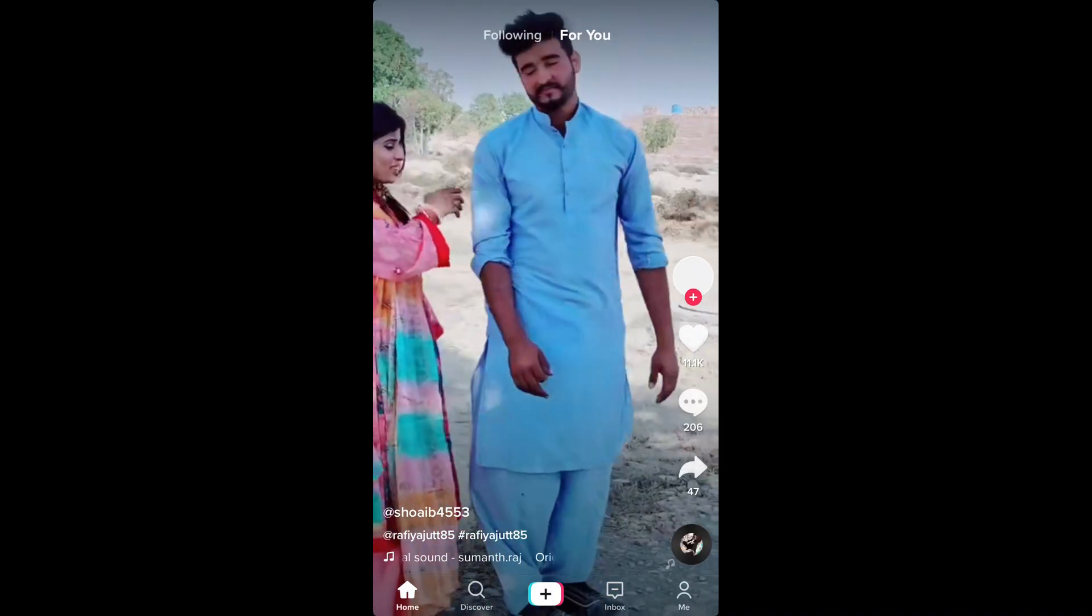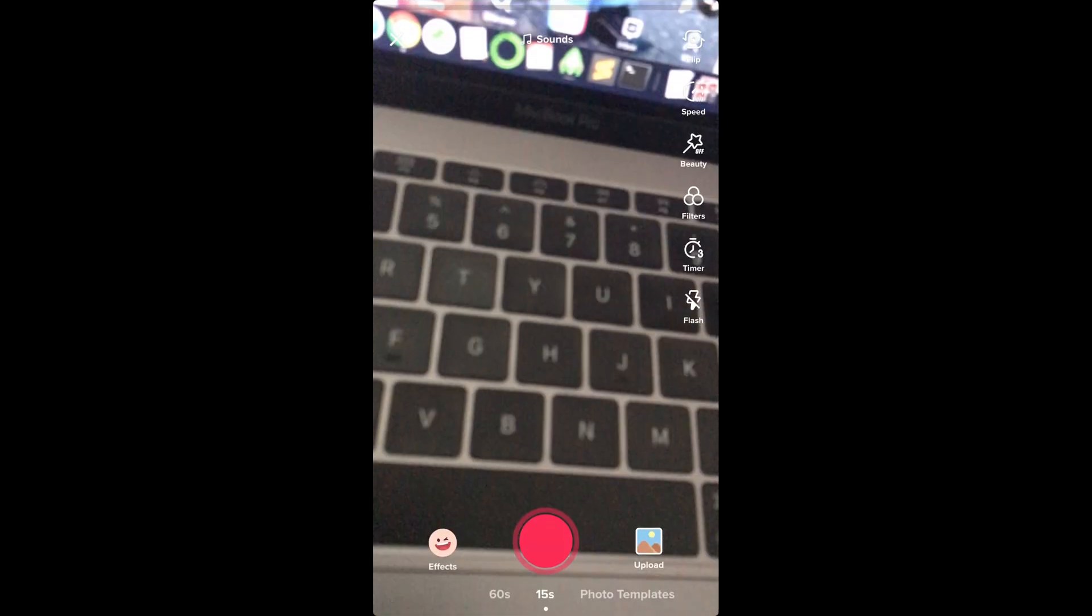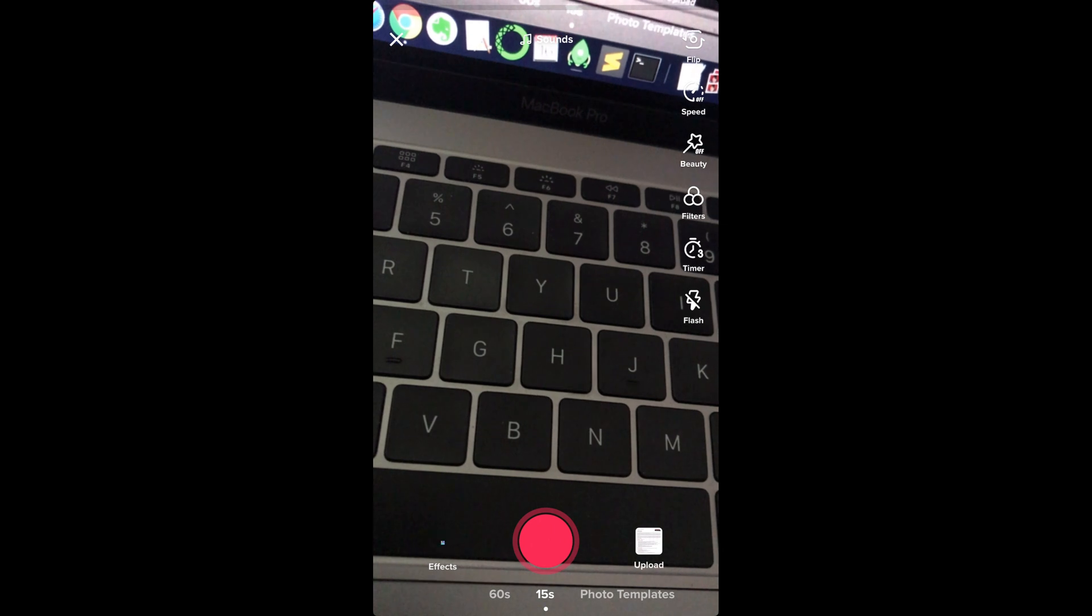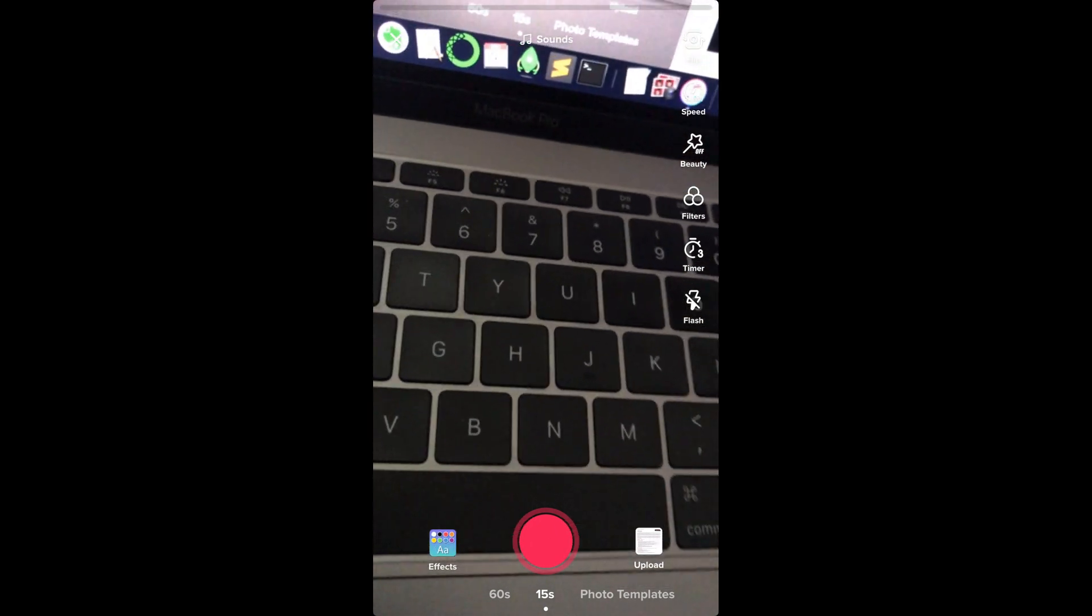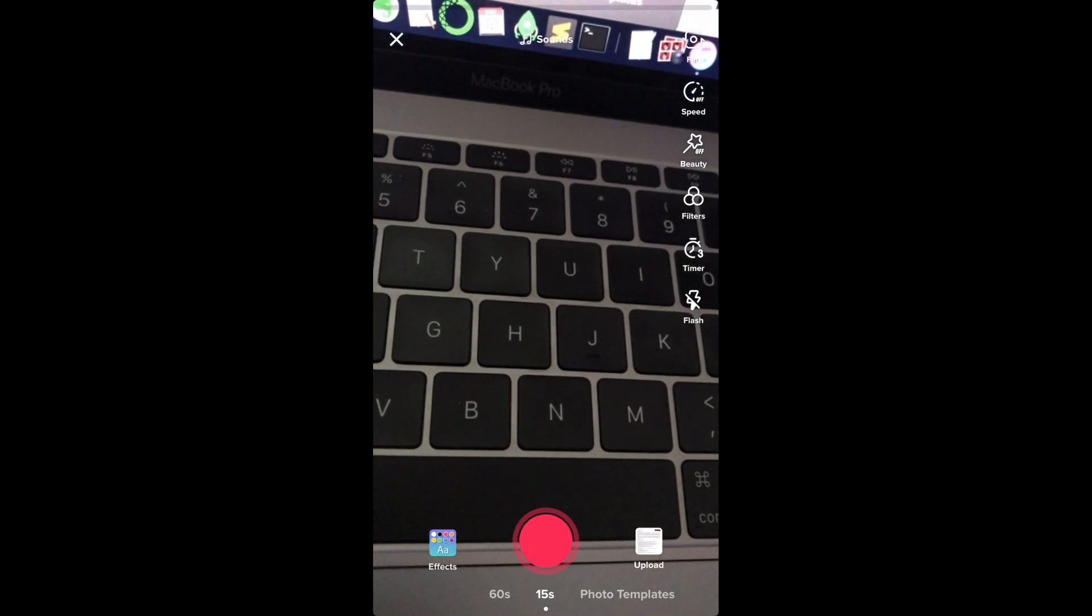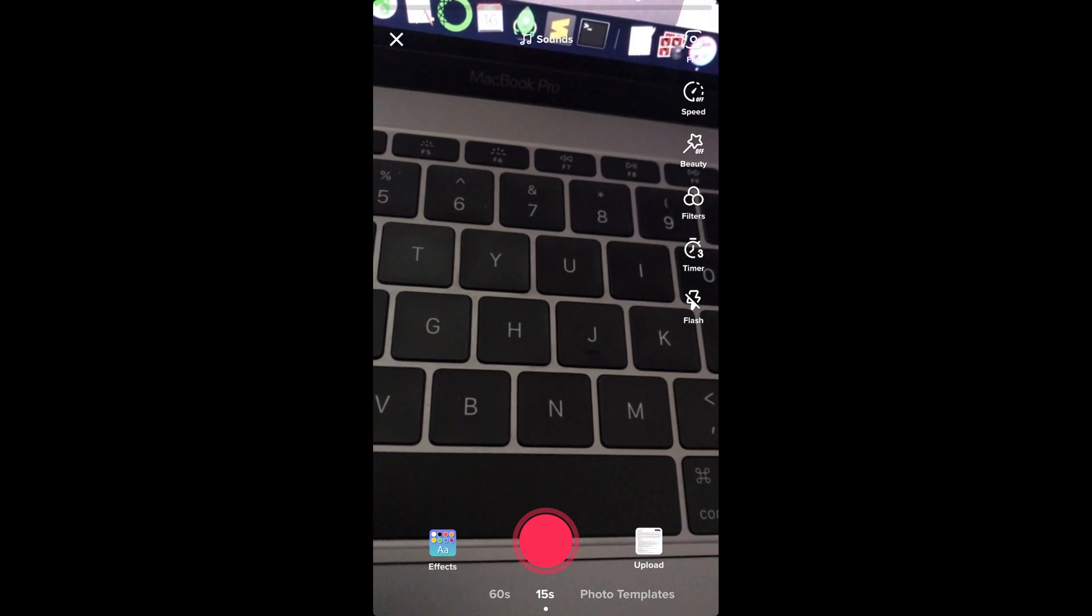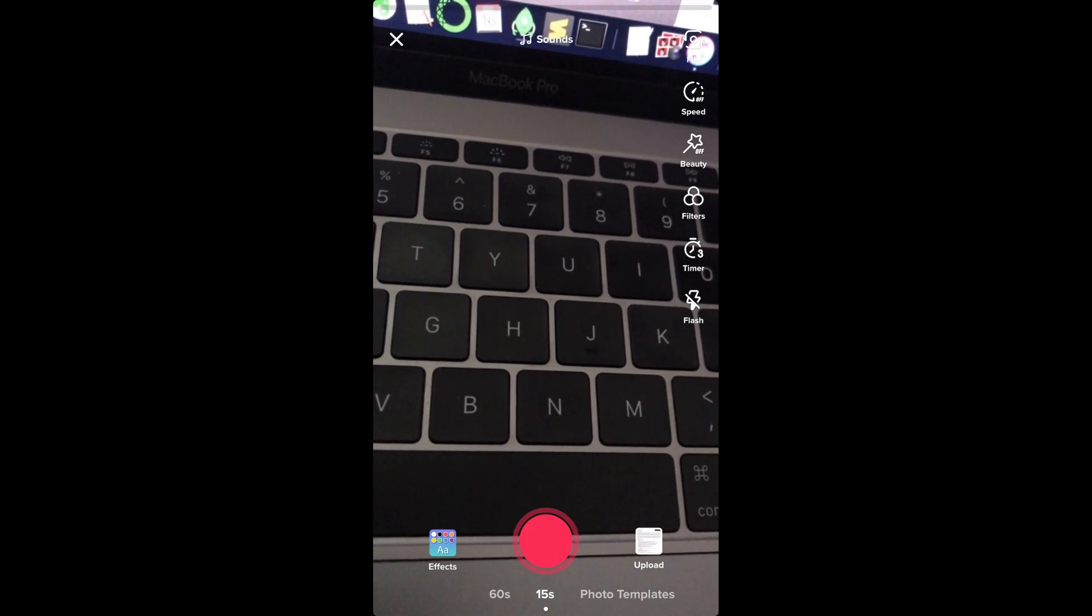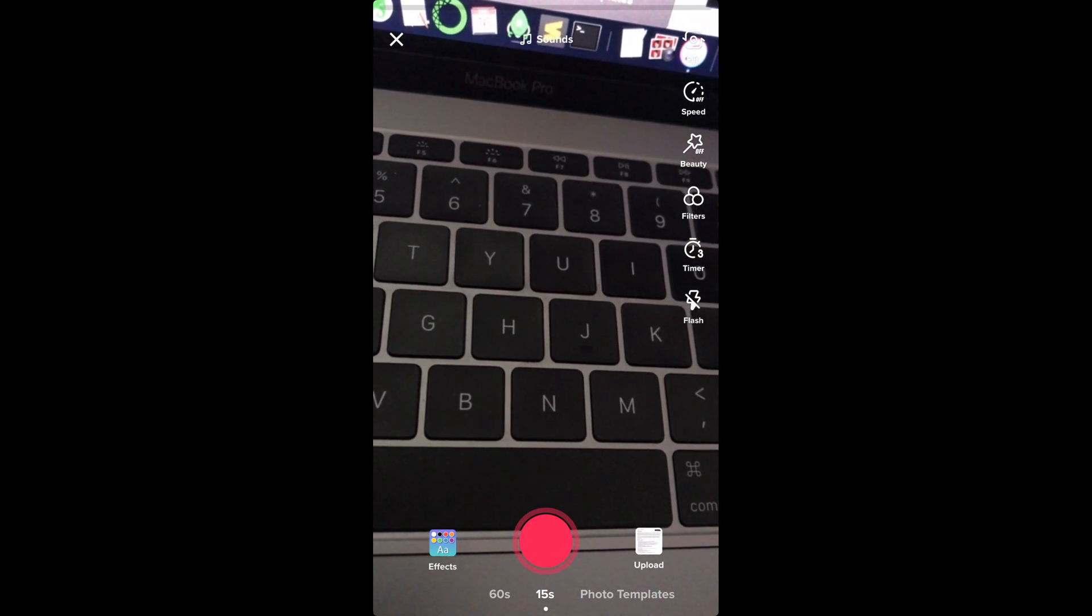If you tap on this plus icon, here you can see you can have this camera access as well as the microphone access. So hope it has helped you in allowing the access of camera as well as the microphone on TikTok on iPhone. But before you go, please like and subscribe.